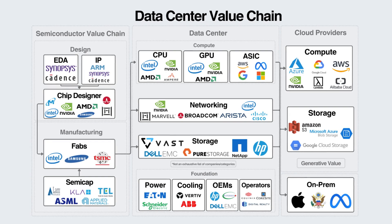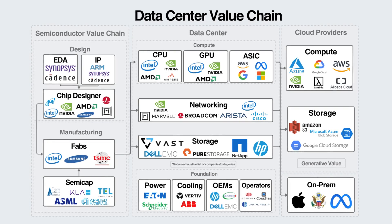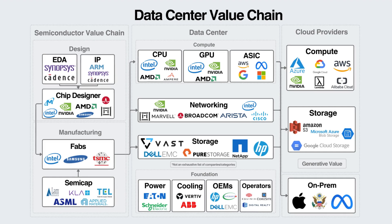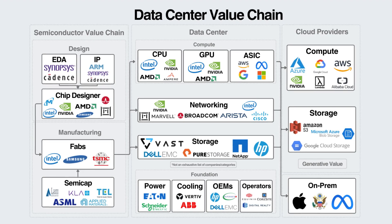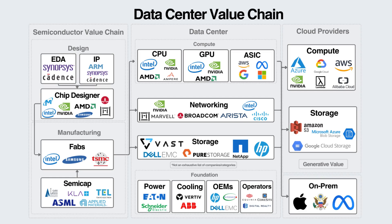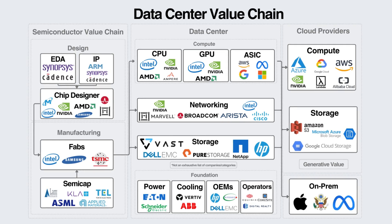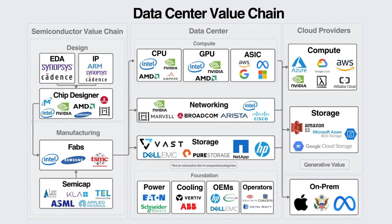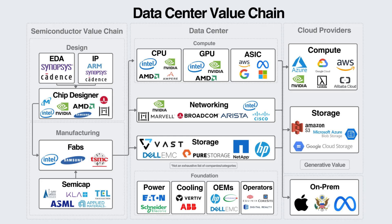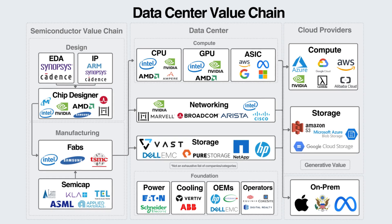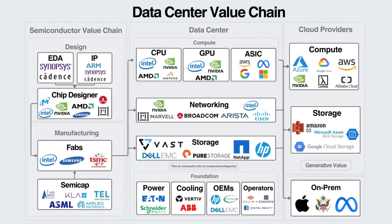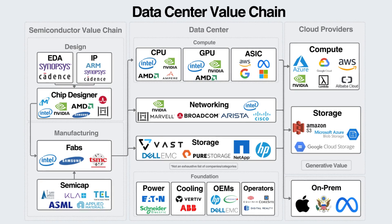But here's the kicker: not all data centers are created equal. Some are outdated, inefficient, and prone to failure, while others are designed for scalability, speed, and resilience. And that's where cloud computing comes in.